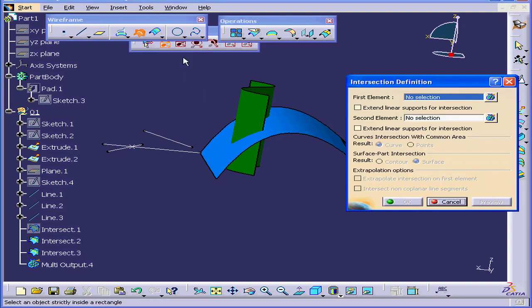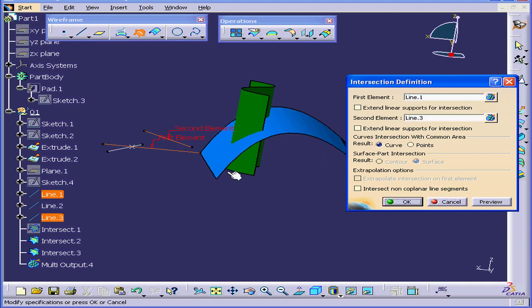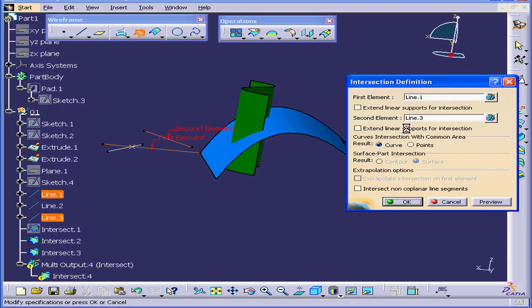Activate the Intersection command again. Select this line and this line. Click Preview. An error message appears.